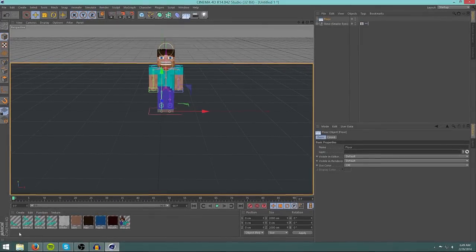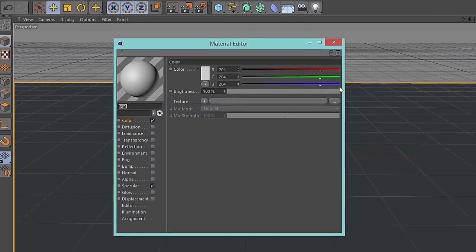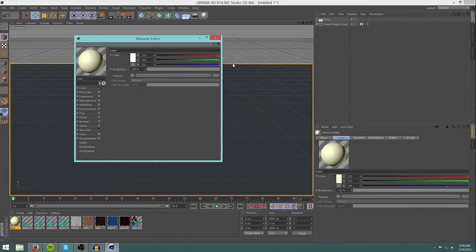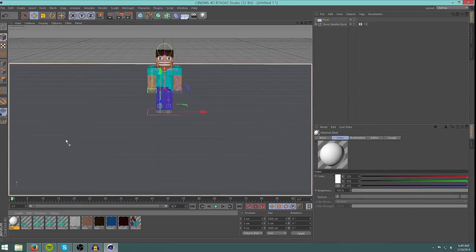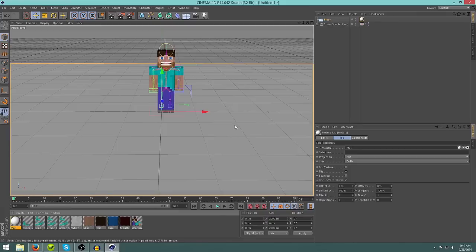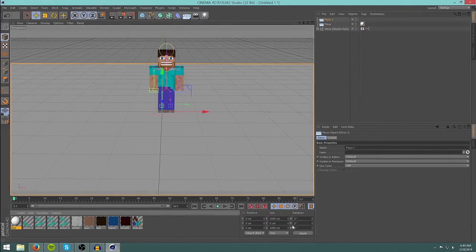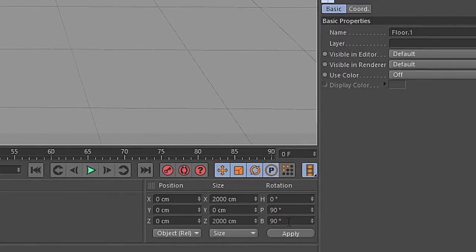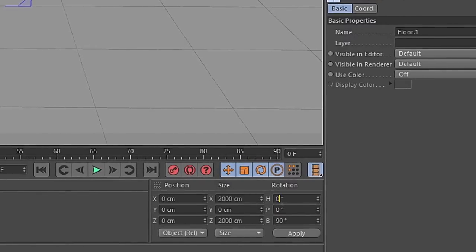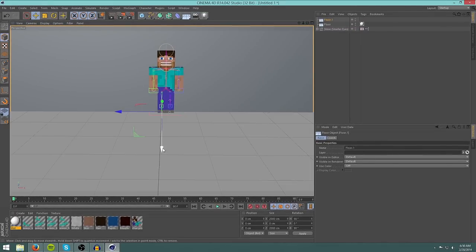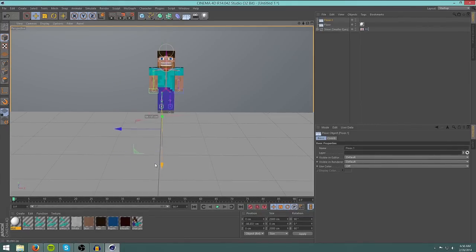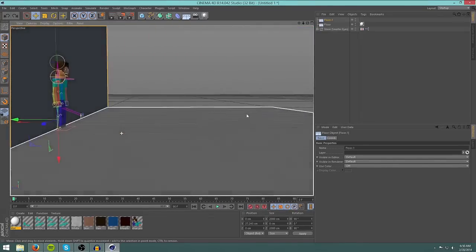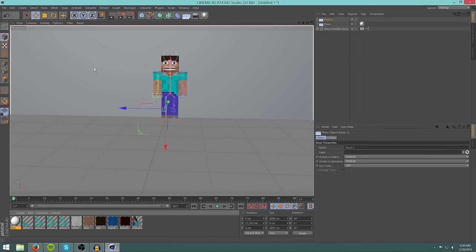Now if you want to make the floor a certain color, just click create new material. Double click on the new material and you can change the color. I like to untake specular because I don't like. Now just drag your new material that you created onto the floor. What I also like to do is create another floor.